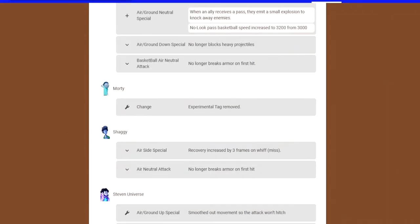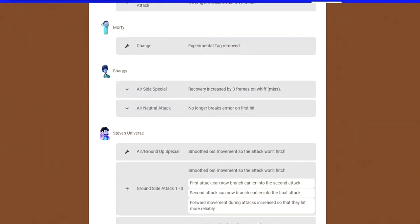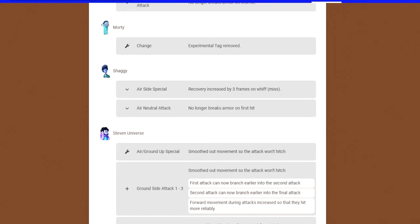Shaggy got two slight nerfs. I know people have been screaming for Shaggy to be nerfed. His air side special, which is the kick, has been increased with his frame data, so it has a lot of whiff on it now. Air neutral attack no longer breaks armor on the first hit, and that's his running in the air. It's going to actually take multi-hits to knock people out of armor.